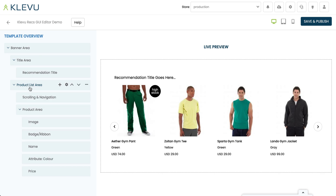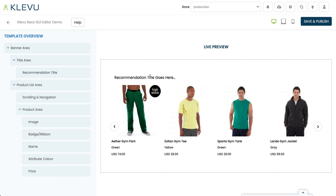Alongside the product list area, just above it, we have the title area and within here we have just one component called recommendation title. We could have more, but we've just got one for now — that's what we mentioned before: 'you may also like' or 'customers also bought.' At the very top we have the banner area, which is your root component — your very top level — and everything else is held below this one.